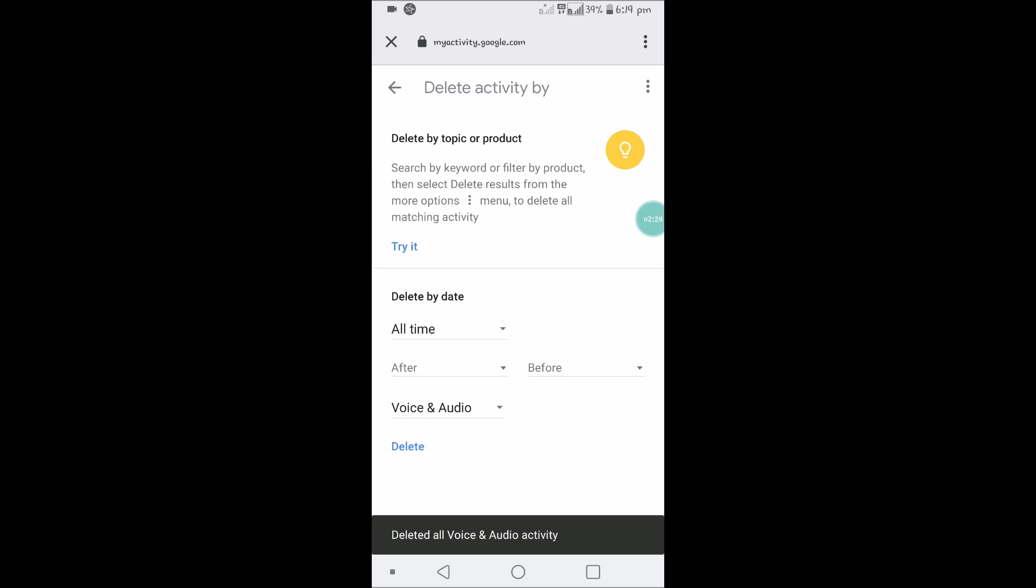what we have searched through voice commands to Assistant. I hope you like this tutorial and thanks for watching. Have a nice day.